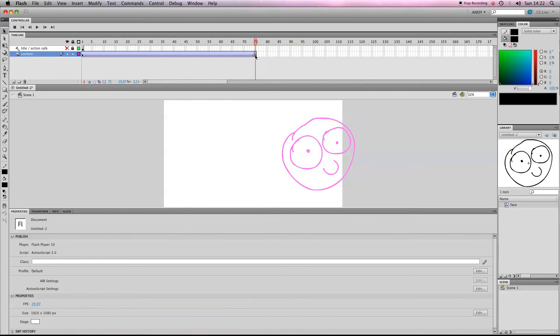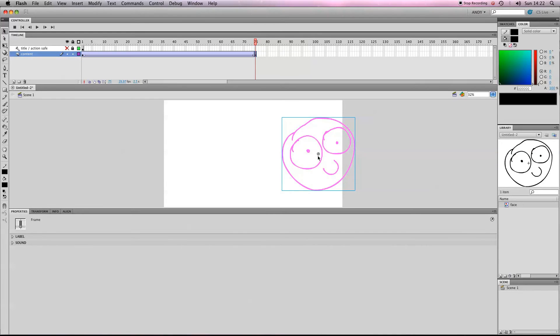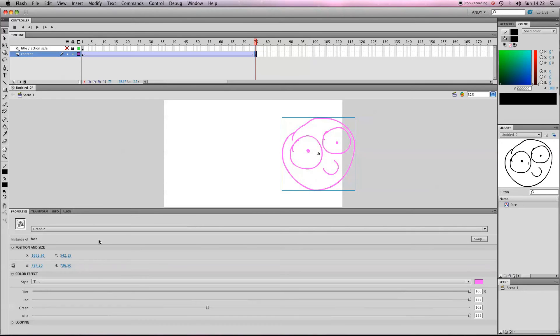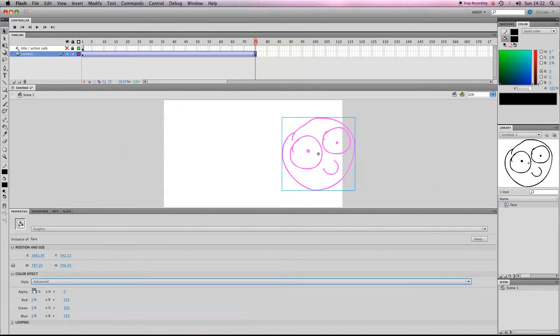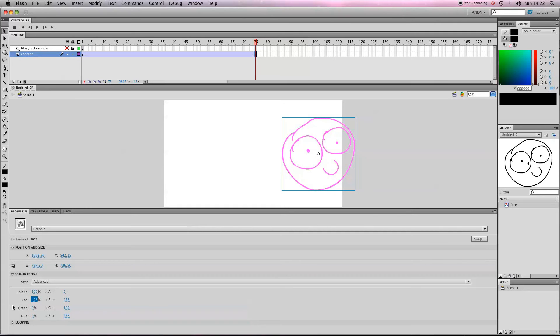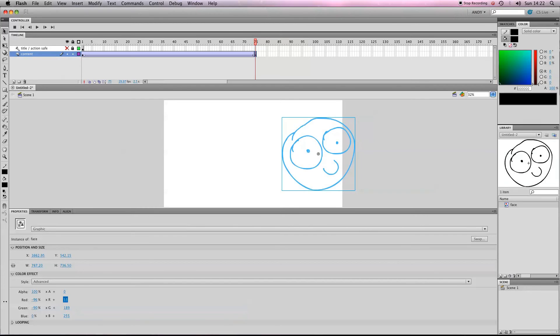And you can combine alpha and tint effect if you want by going to Advanced. That gives you the amount of alpha and then your colors as well. You can see that I'm altering the colors by sliding the bars there. So there you go, that's pretty simple.